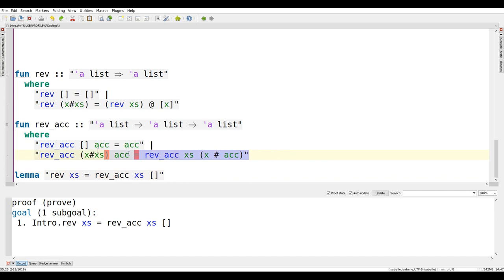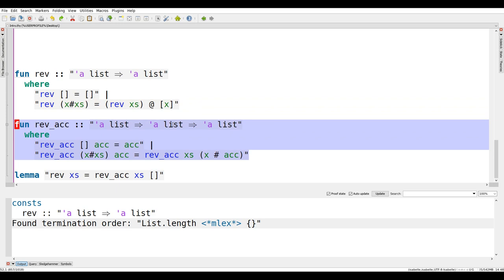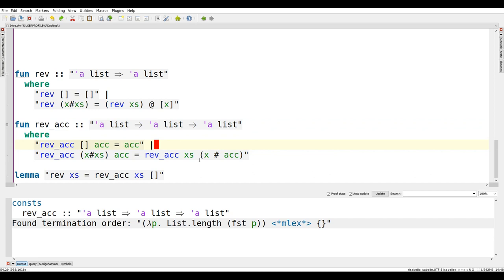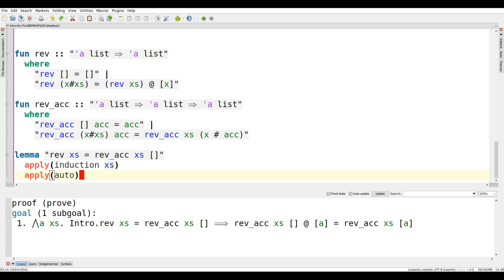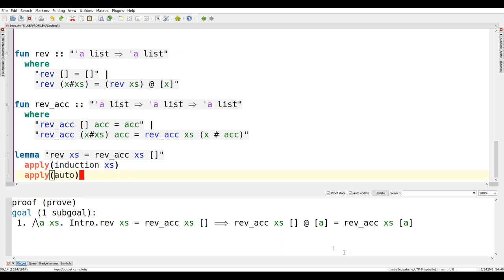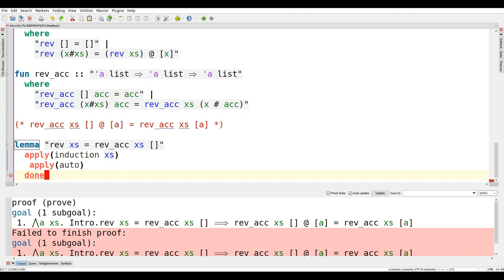Now let's look at a case where this isn't as easy. We have two reverse functions: the first `rev` is a naive implementation using append, which isn't that great; and then `rev_acc` is a slightly more sophisticated approach using an accumulator. What we want to prove is that they are equivalent when the accumulator starts with the empty list. If we try `apply (induct xs)` and then `apply auto`, it fails - it tells us there is one sub goal left.